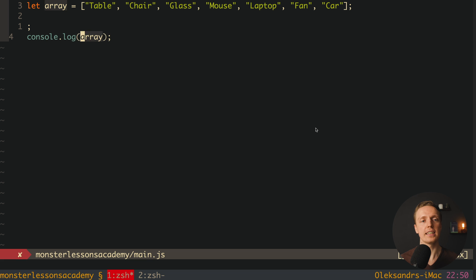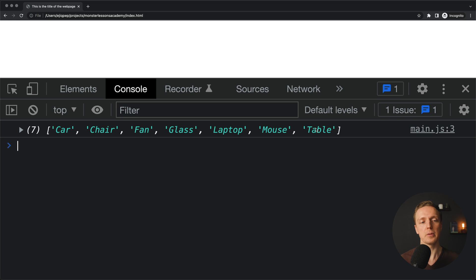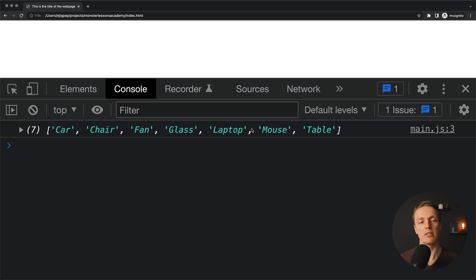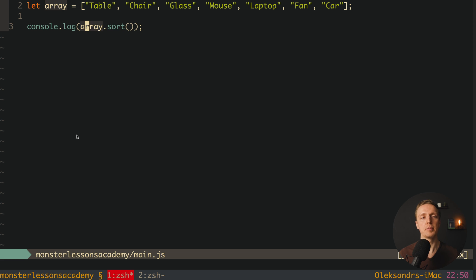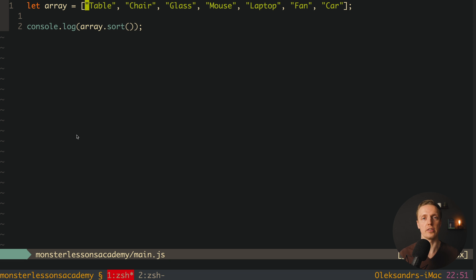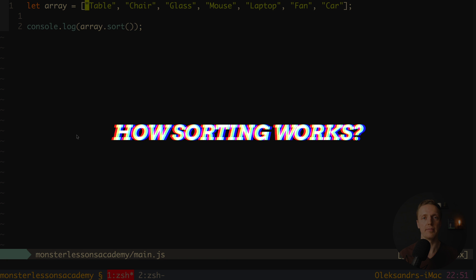Because here inside console.log we can simply write array sort and we are console logging our array. Yes it is sorted. But actually it is not like here we are console logging the result of array sort. Yes we are console logging it, but we also mutated our array. And this is why you must be aware that sorting always mutates an array.